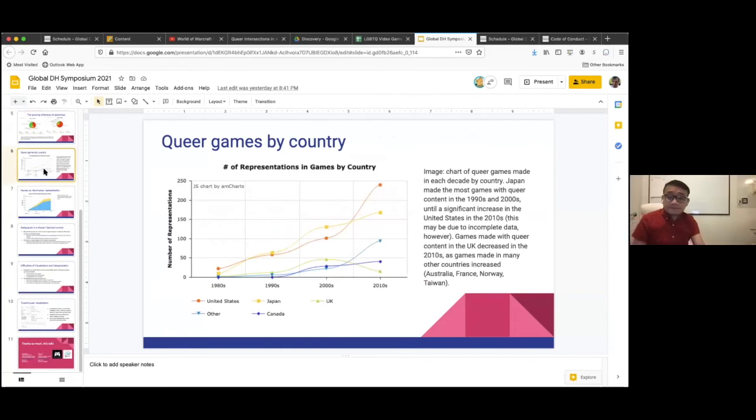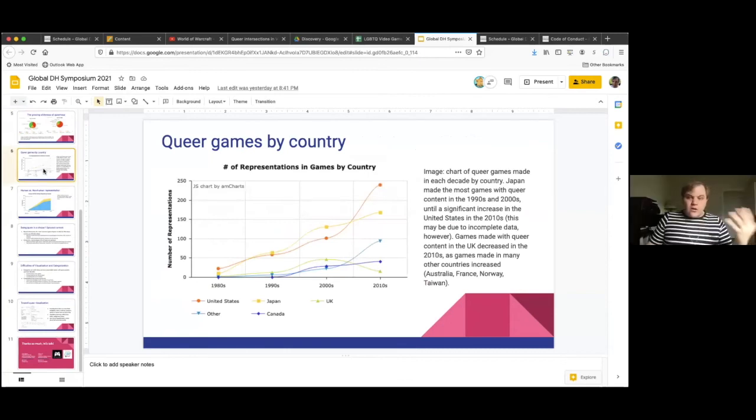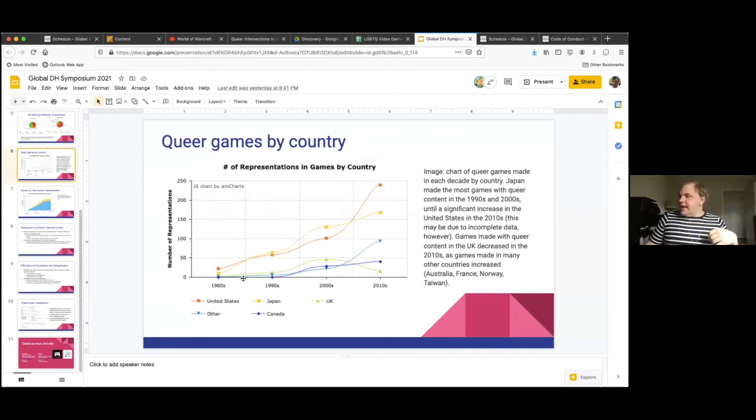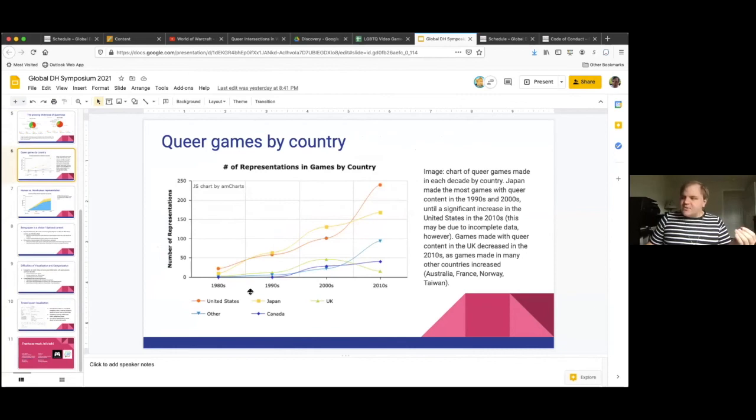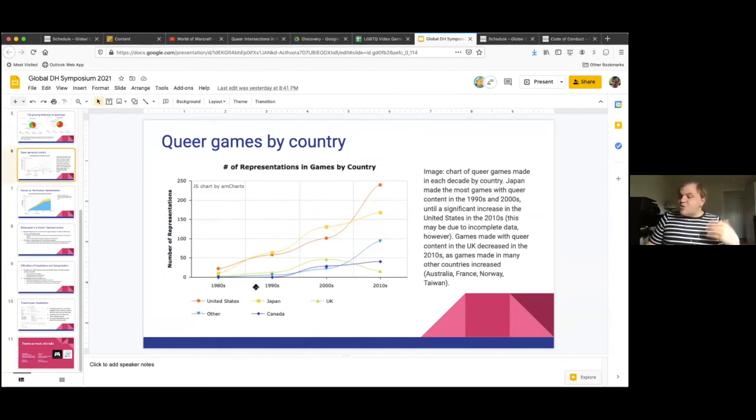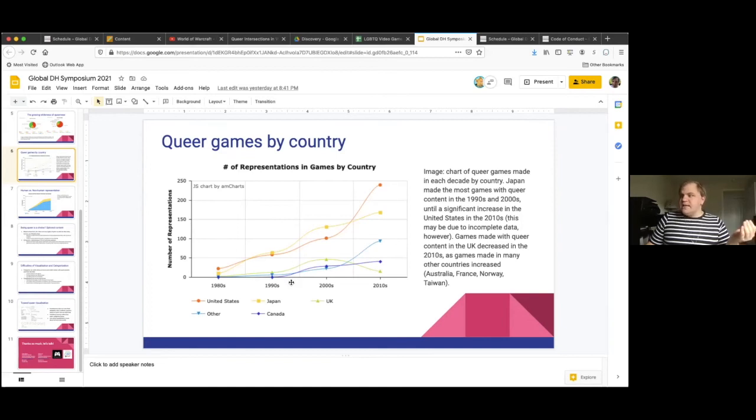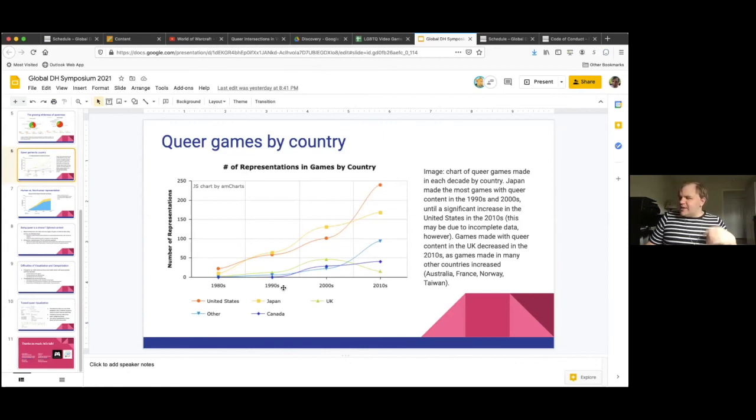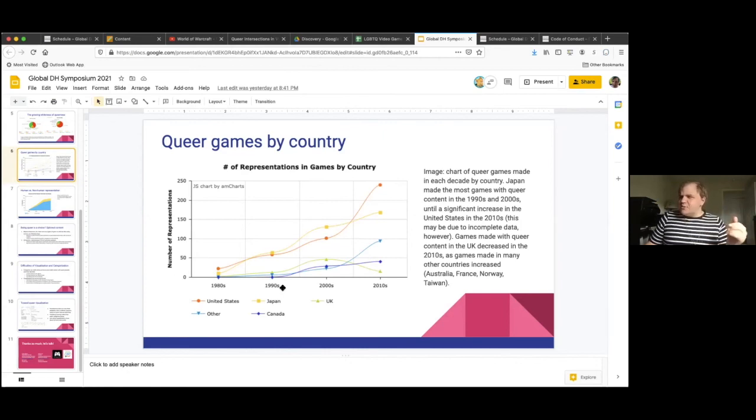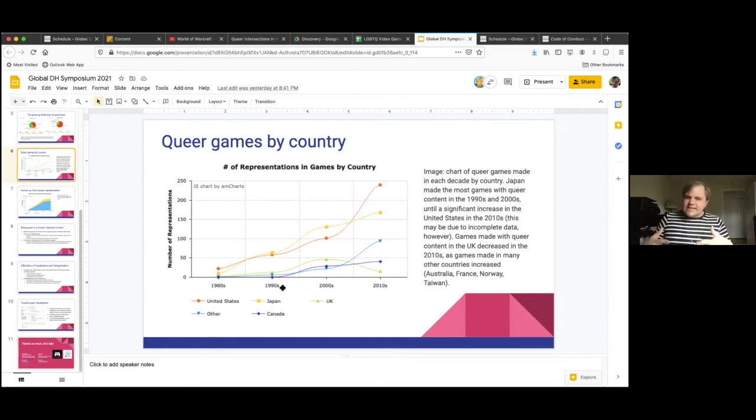Another thing that we're tracking in the archive is where queer representation is being made in games. This chart traces through each decade where the games were made of their country of origin. Interestingly here, you can see that for most of the history of video games, most of the queer content was made in Japan, with the United States usually a little bit behind. And that changes in the 2010s. Though again, our 2010s data is incomplete.